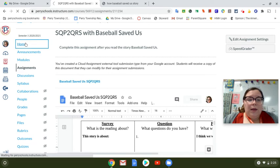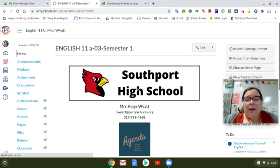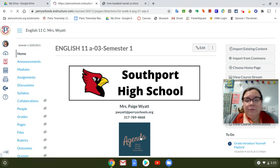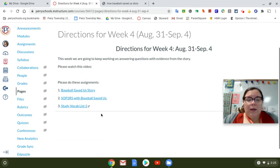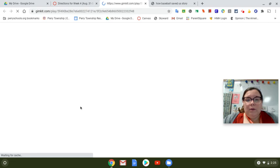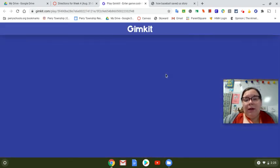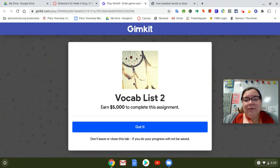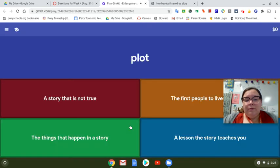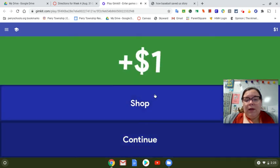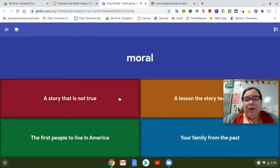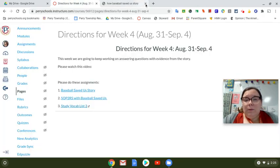You also have a link to study vocab list 2. Right here you can play the game called Gimkit, which is a really fun vocabulary game. You can play it, go through, pick the answer, and keep playing your vocab. And that's all you have to do for this week.